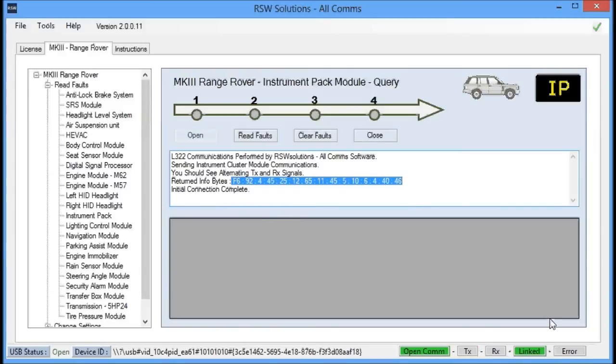So if you still have a problem, you'll see usually an error light. An error light will come up over here in the bottom right-hand corner in red. Let's go ahead and close communication.